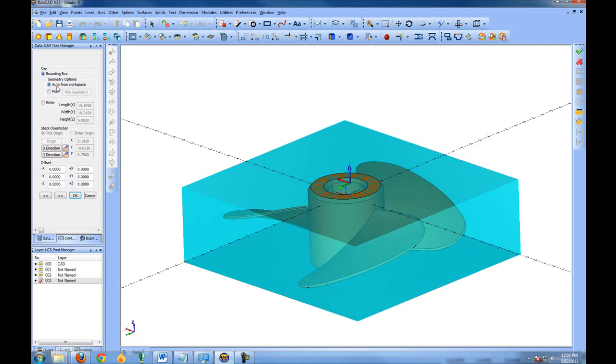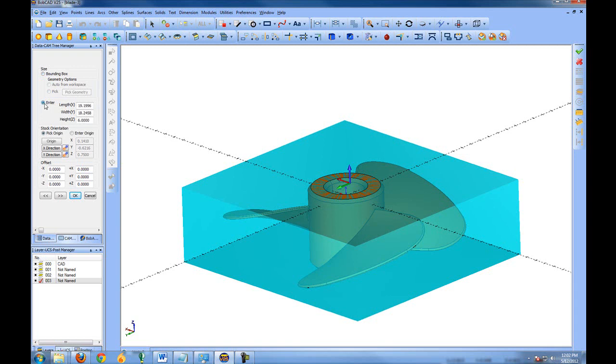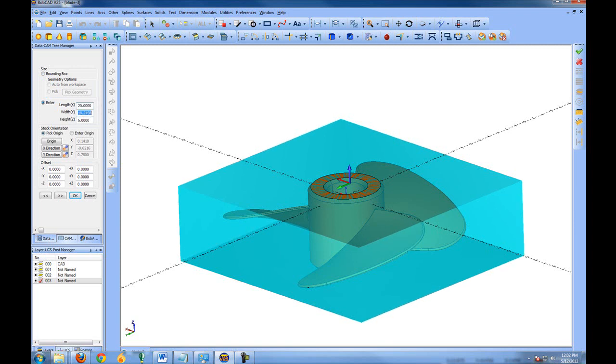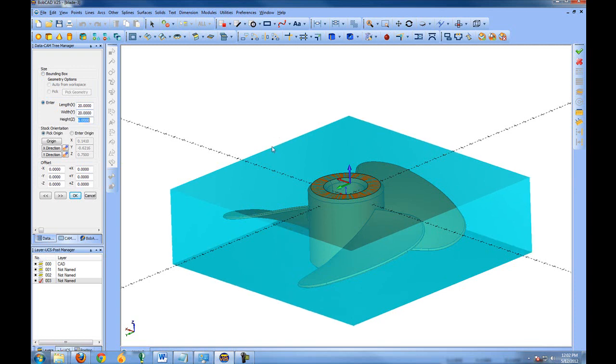You can also change this from Auto from Workspace which sizes the material to Pick which allows you to just pick the geometry on the screen that you want to size the stock to. In this case let's use Auto. You can also enter the size, length, width, and height of the stock. Let's say that since this part is close to 20 by 20, let's take the size that was automatically generated and change it to an exact number: 20 inches by 20 inches. You can see the stock updates on the screen. In this case we have six-inch high stock.